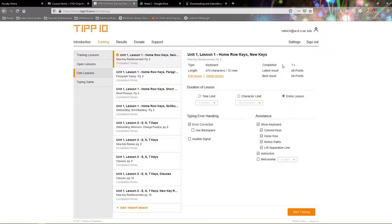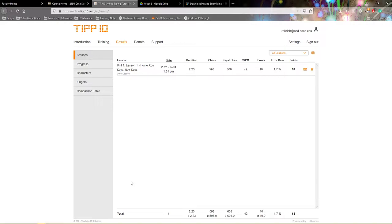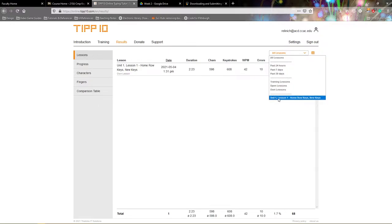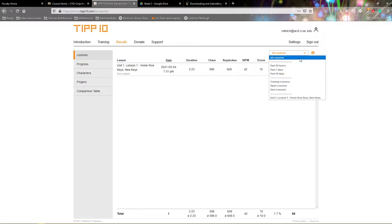Once you see this, navigate across the top menu bar and go to Results. As you progress through the class, you will have more lessons appearing throughout this drop-down list. You can also select specific lessons from the drop-down menu or look at different time periods, such as past 24 hours or past 7 days for your lessons.